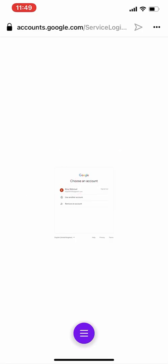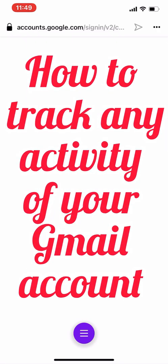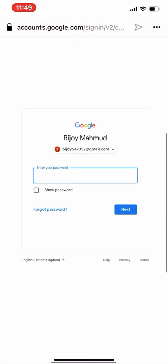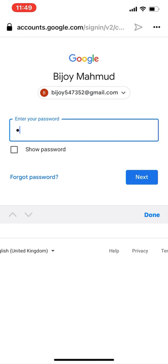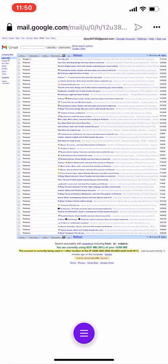Hello viewers, welcome to Tips and Tricks on our YouTube channel. In this video, I'm going to show you how to track any activity of your Gmail account and how to secure your account. I will show you step by step a few important security settings in your Gmail account, so that you can save your Gmail account from unauthorized access.